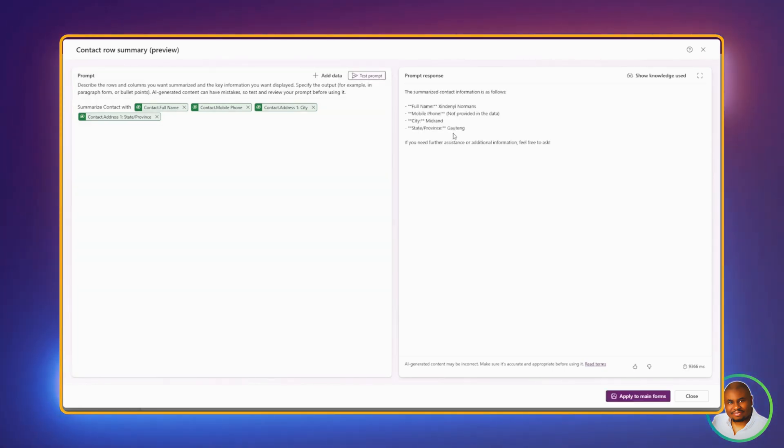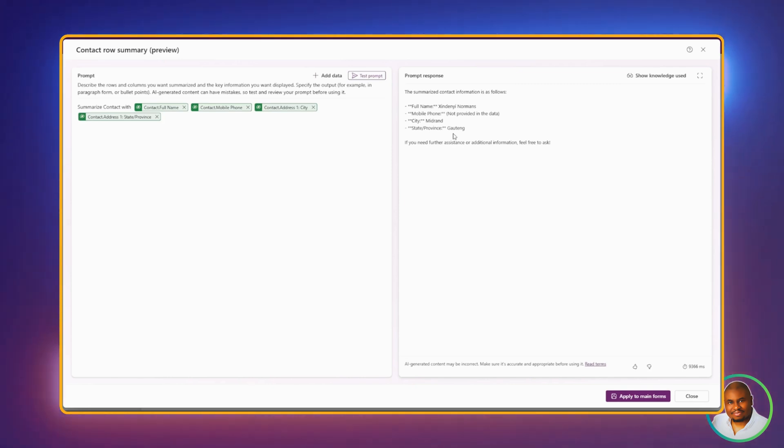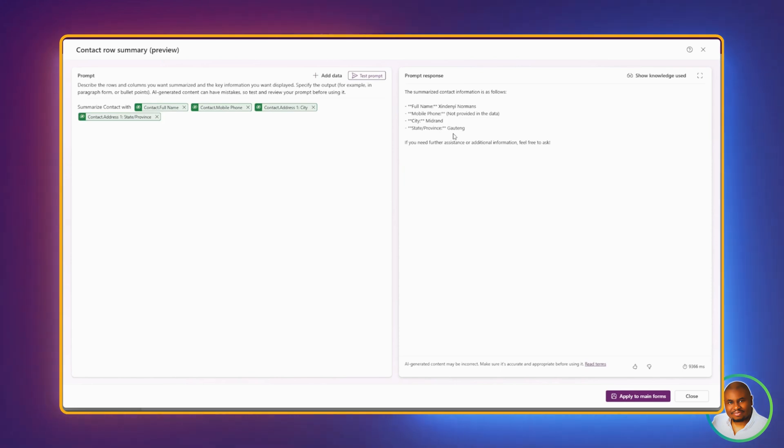And as you can see with the prompt result, it has brought us back only the four columns that we specified, but now in a summarized version. And this is what's going to show when you open up a form in your model-driven apps.